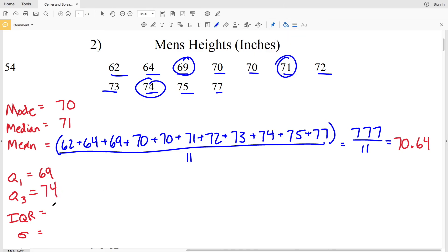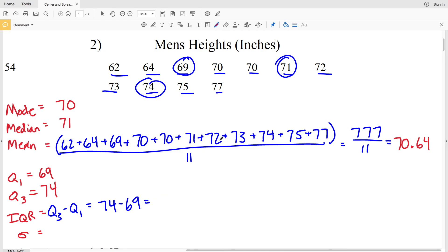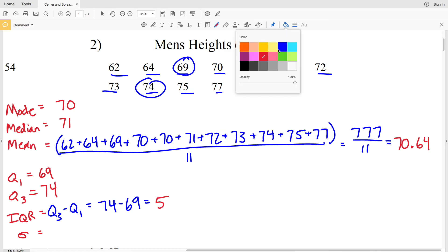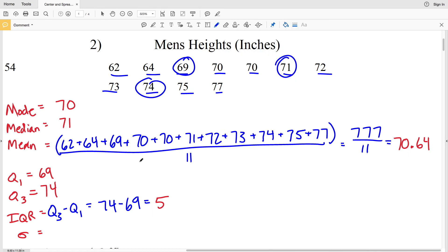For the IQR we take Q3 minus Q1, which is 74 minus 69, equal to 5. So the IQR is 5.